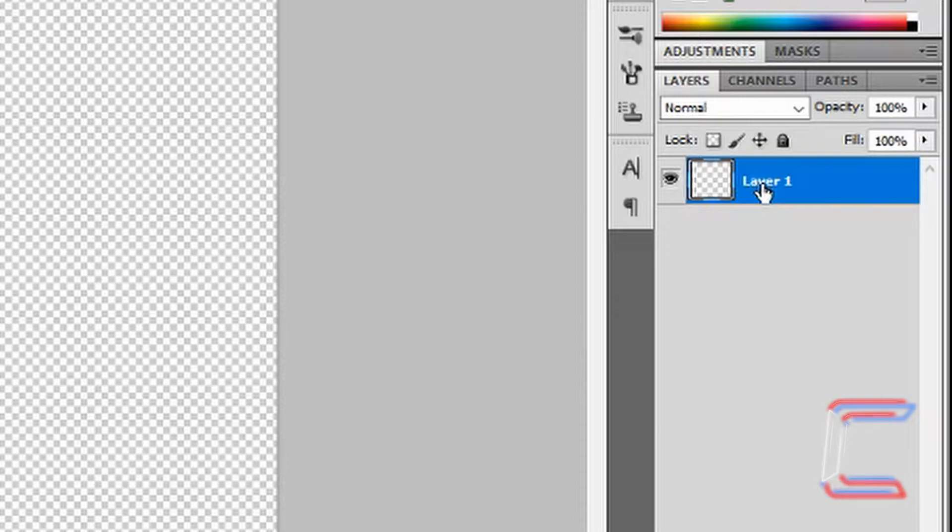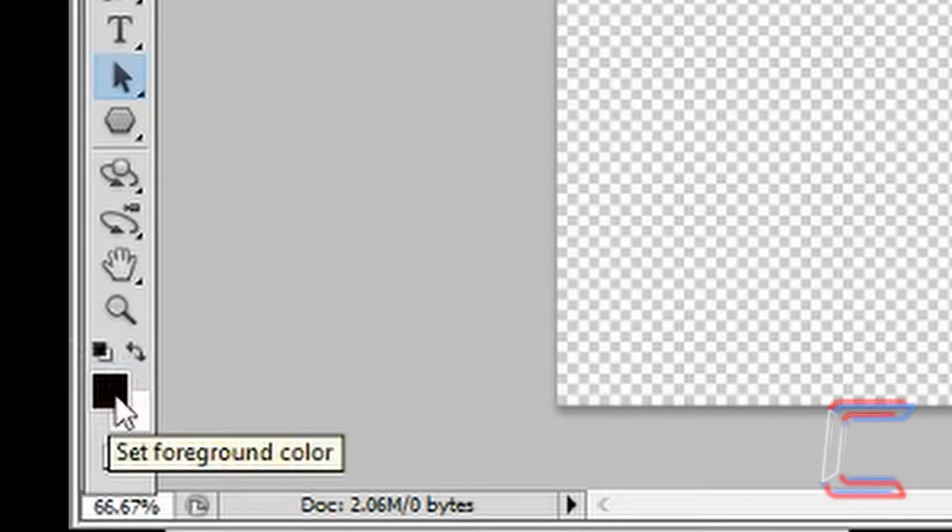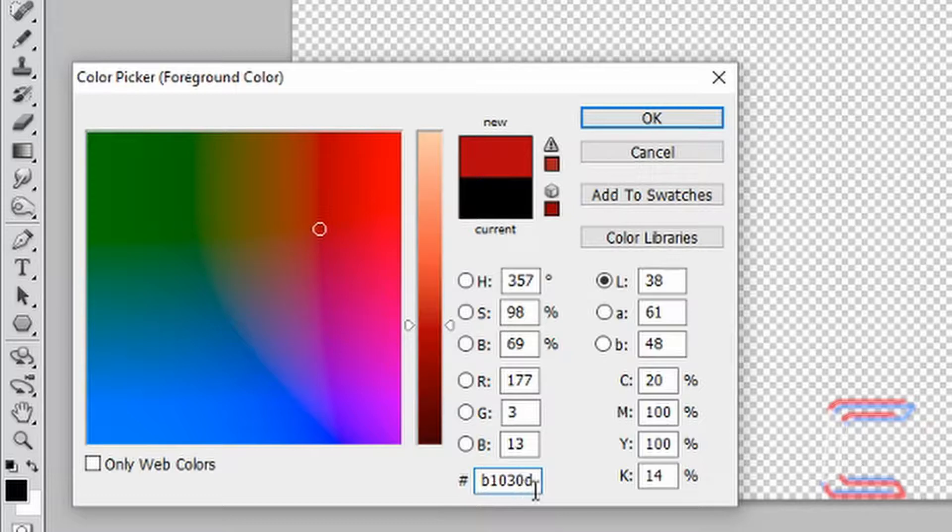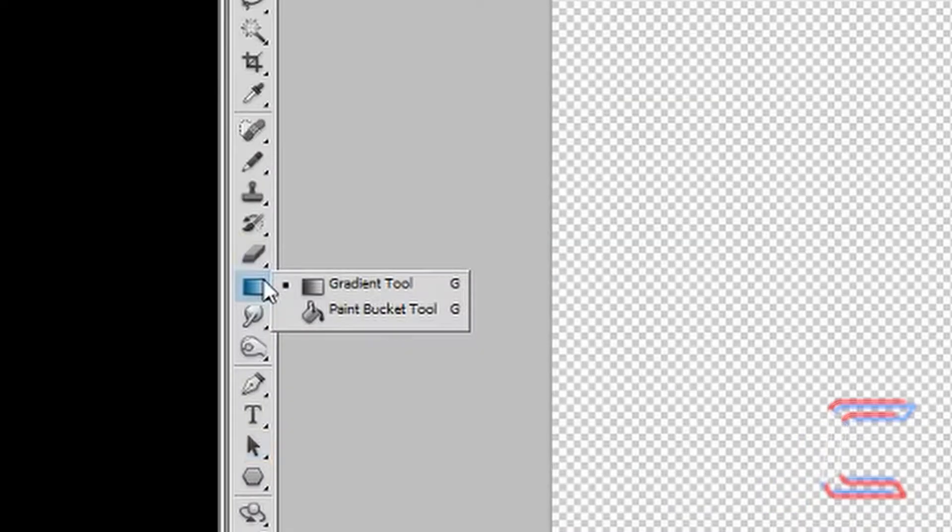Double click on your layer name and rename this red. Double click on your foreground color box. Change the color code to the following: B1030D. Click OK. Select your Paint Bucket tool. Left click once inside the canvas.